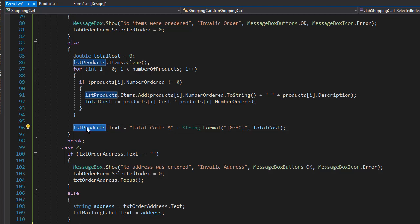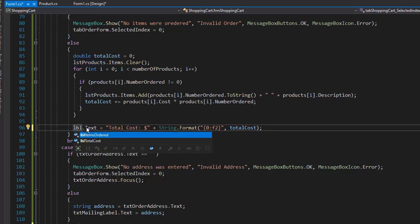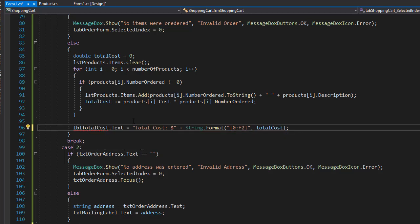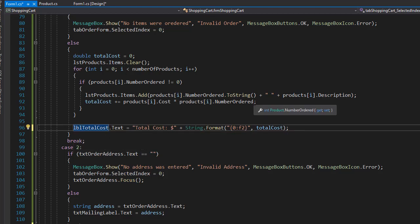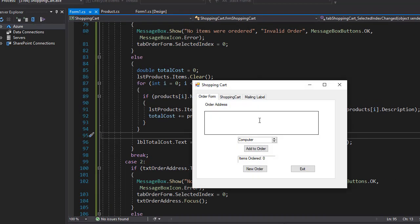So it's supposed to be lbl total cost that will have this text with our cost. So very easy to fix, my bad, but just a little oversight. Let's run this again.